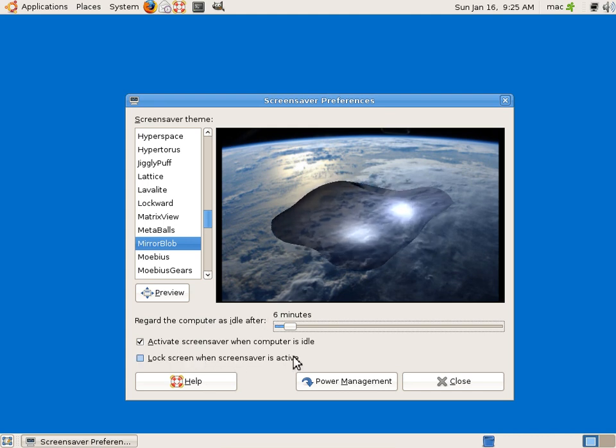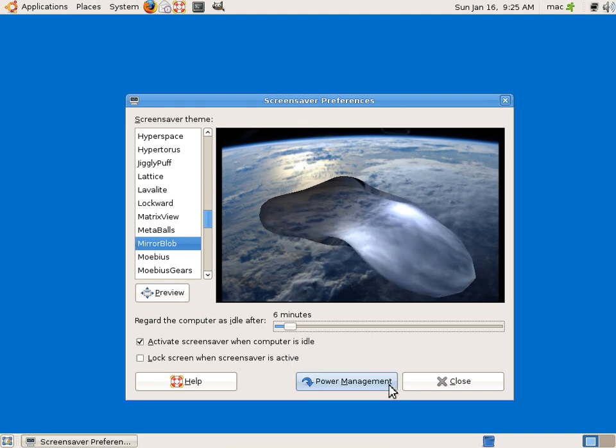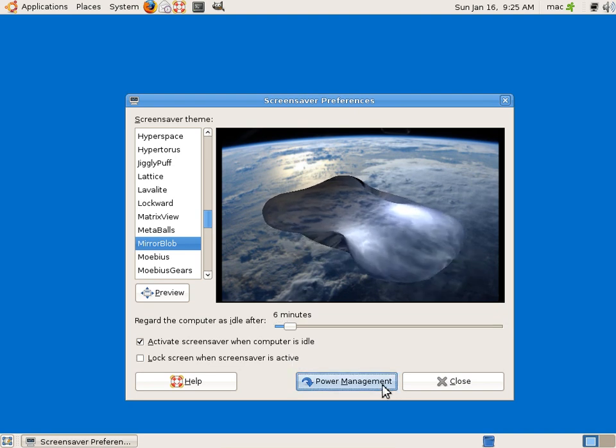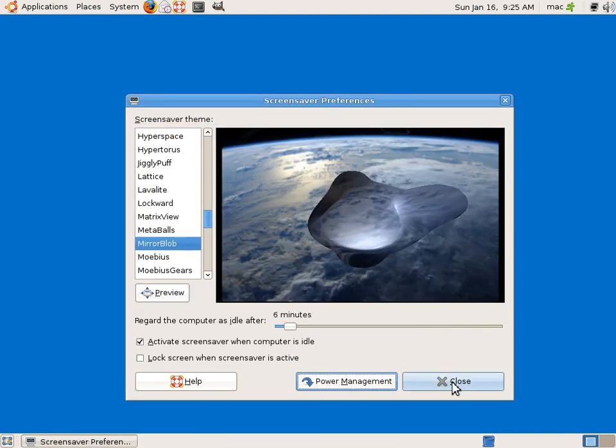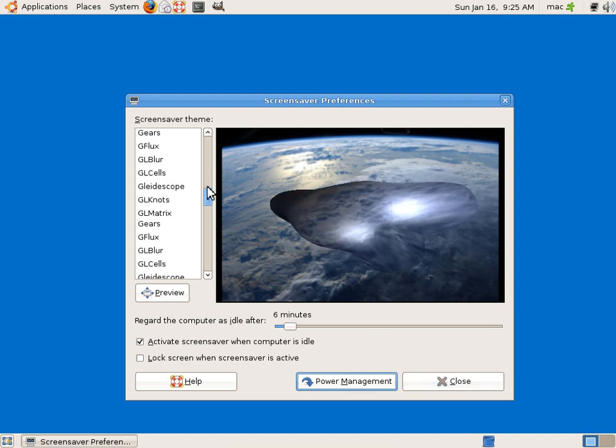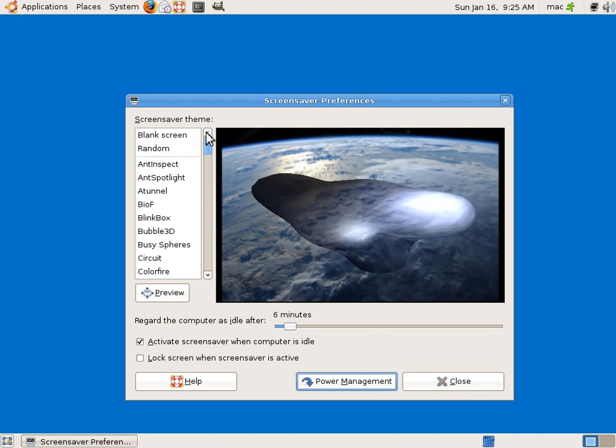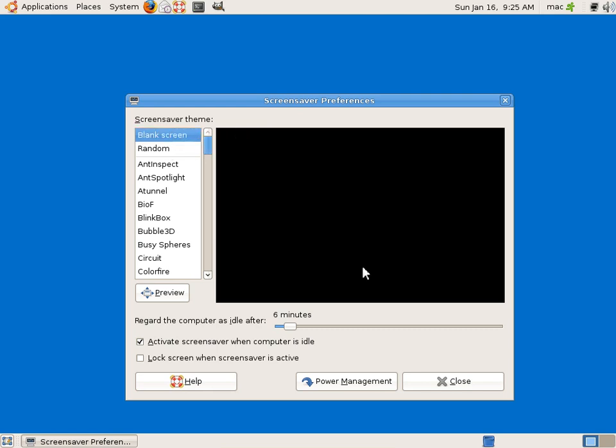You can go to power management and change the power management settings. Currently I'll close this. I will not use any of them, I'll use a blank screen.